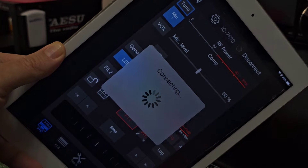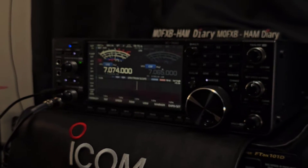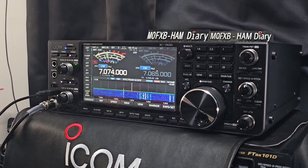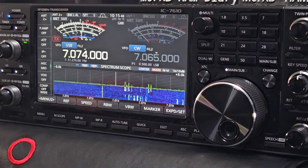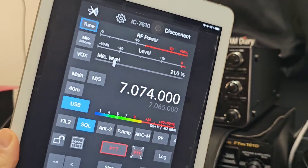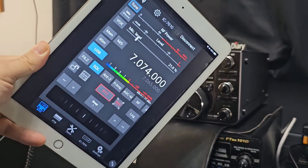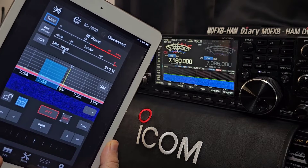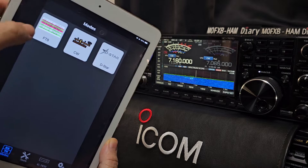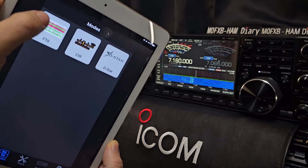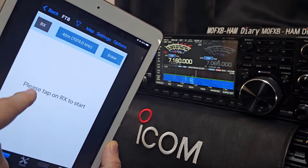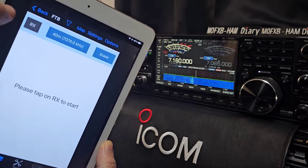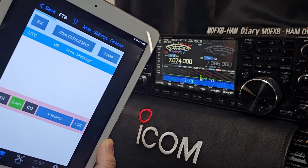Once you've done that, hit Connect. You can have multiple radios set up. It even powers on the radio remotely. Now on the iPad, let's do some FT8 — connected in the normal way. Press FT8, tap this little window, and it says 'Tap RX to Start'. First, choose your band — I'm going to choose 40 meters. Tap RX and it moves everything and sets everything up for you.